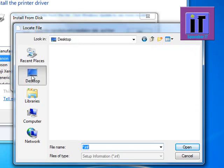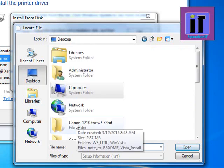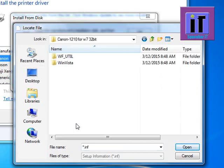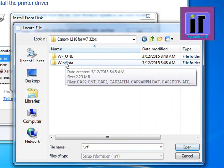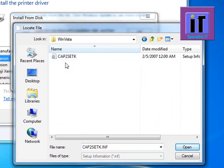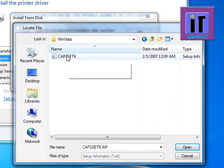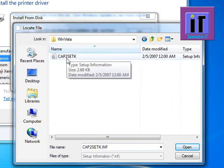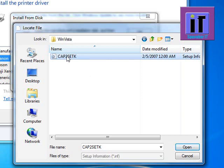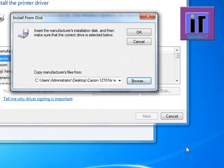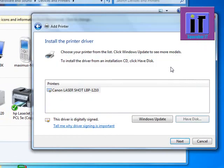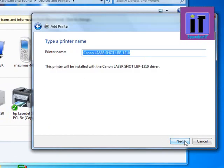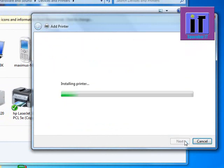Click on Canon LBP 1210 for Win 7 32-bit folder. I'll click on the Win Vista folder, then select the setup file. Click OK, then Next, and Next again.